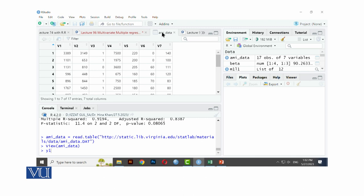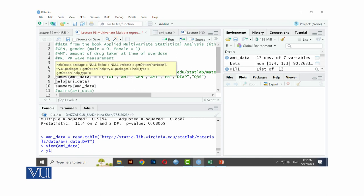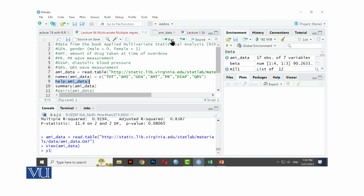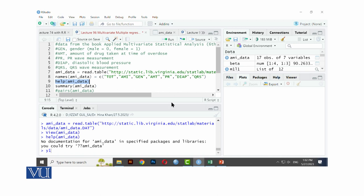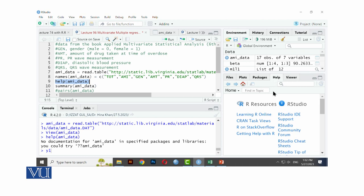Next, we give names to the variables, because we defined notations earlier — TOT, AMI, GEN — corresponding to Y1, Y2, Z1, Z2, Z3, Z4, Z5. We just assign names to them. Next command is 'help' — if you want to check or see what variables there are, run help and you will get information. A help window appears where you get an explanation of all the variables.